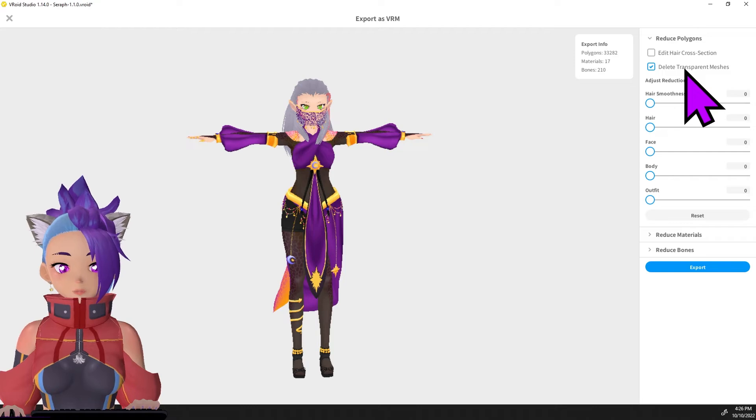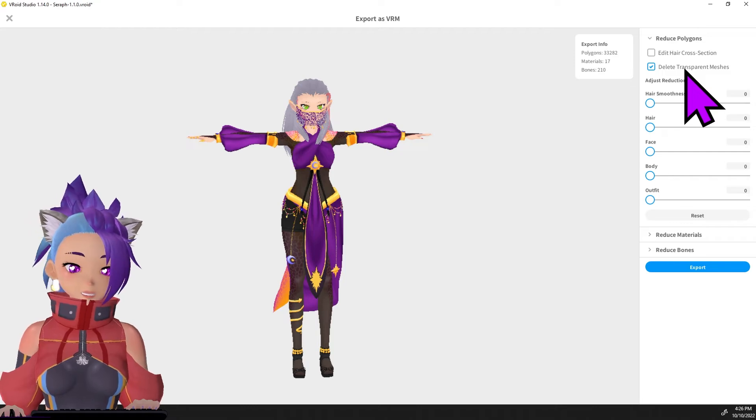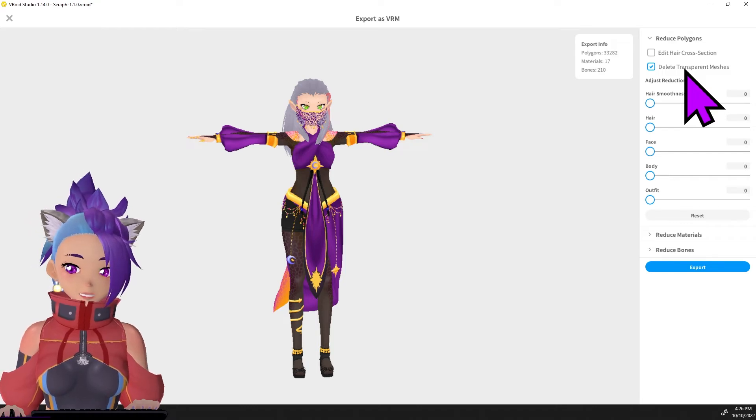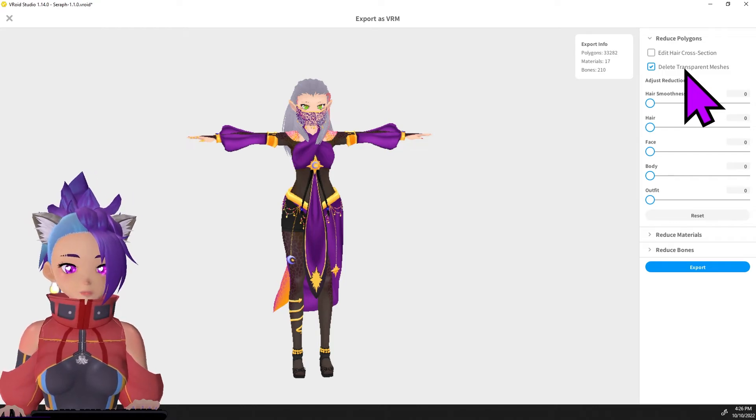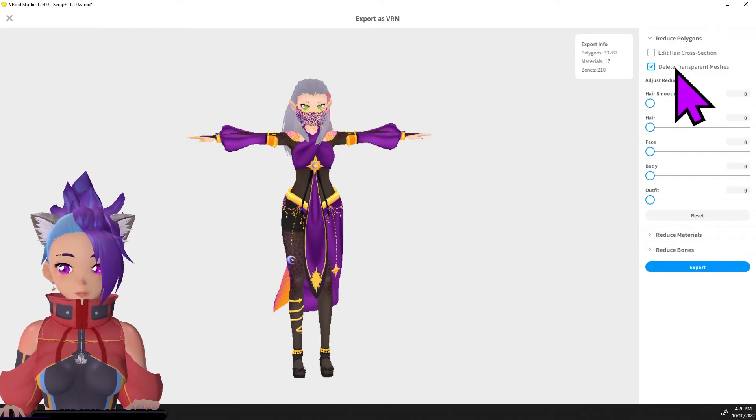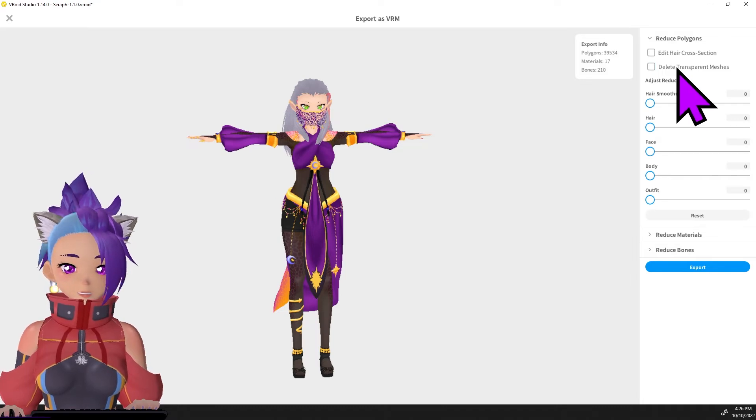So we want to make sure that we are not deleting transparent meshes. This is important for doing mocap because the mocap needs the transparent meshes to be there on the face, so unclick that.